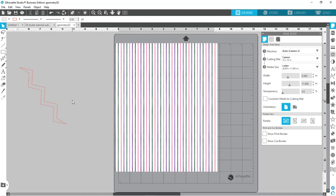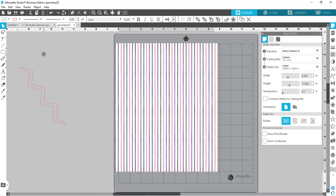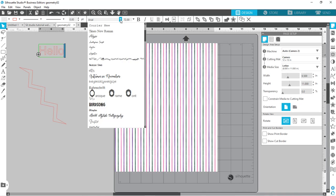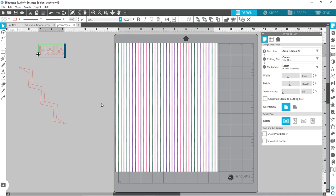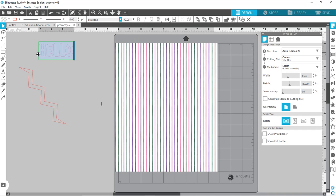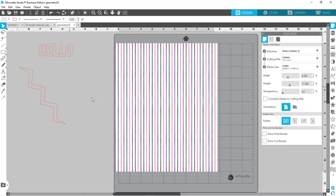The other thing we can do is come over here and we can type text. I'm just going to put hello. When you're adding a pattern to text, you definitely want to use a chunkier text so that it has room to fill it in with a font. I'm going to highlight that and try again, so highlight your text and then you can pick a new font.